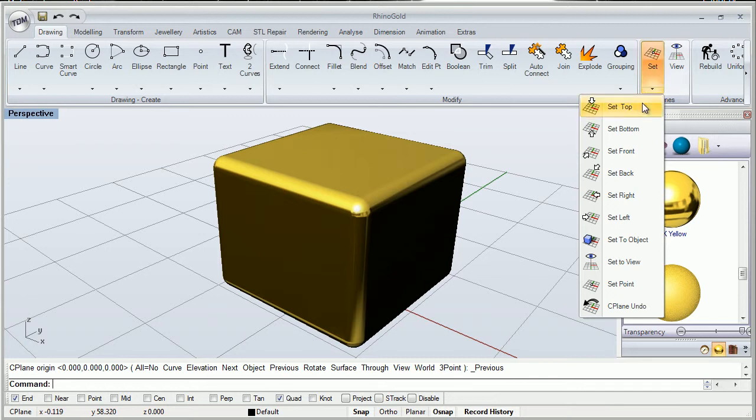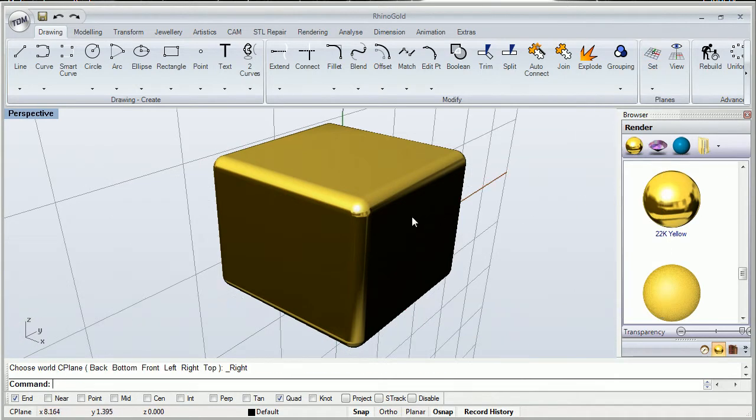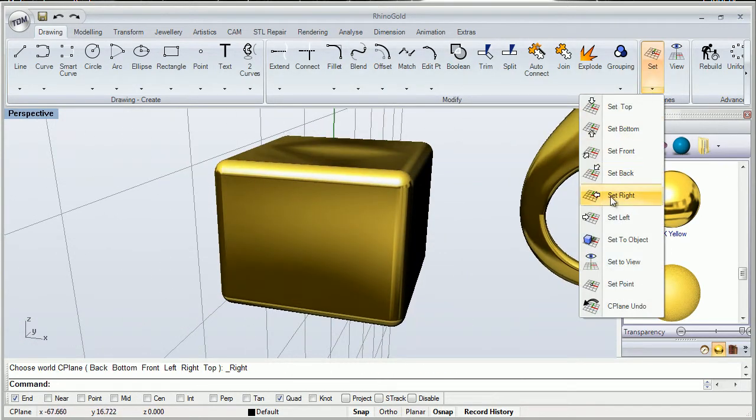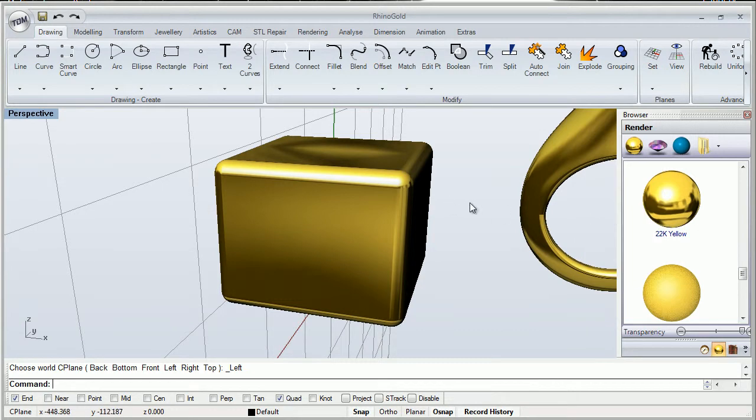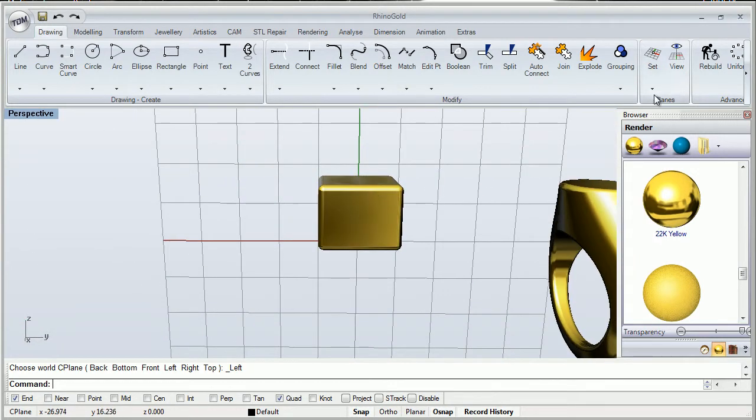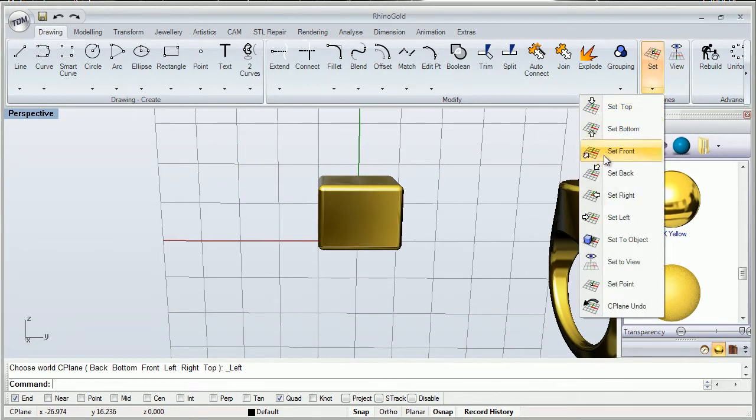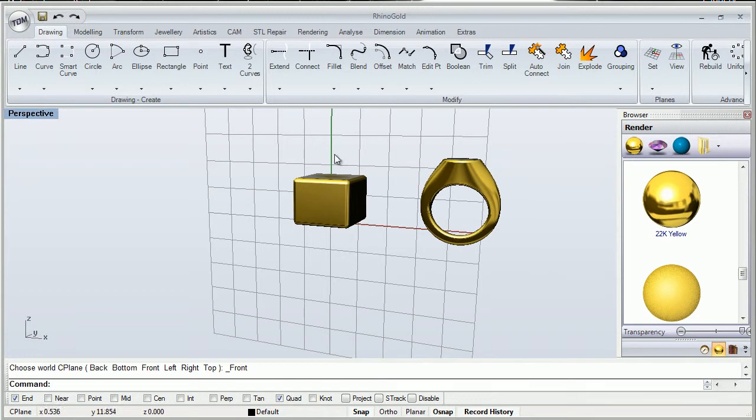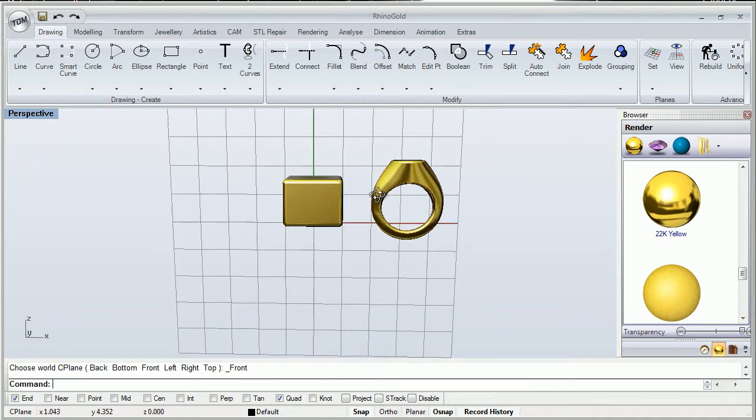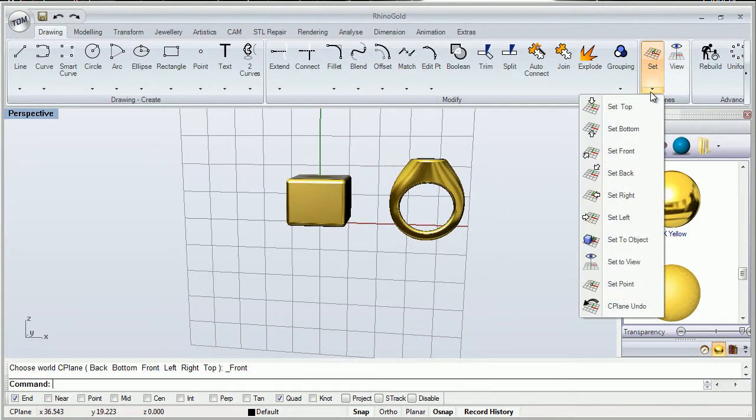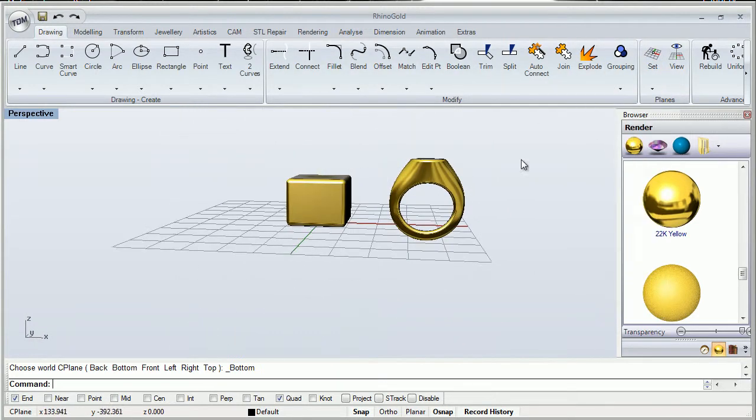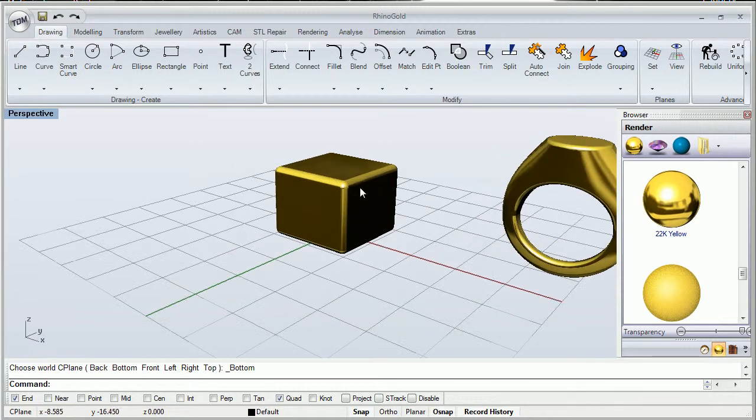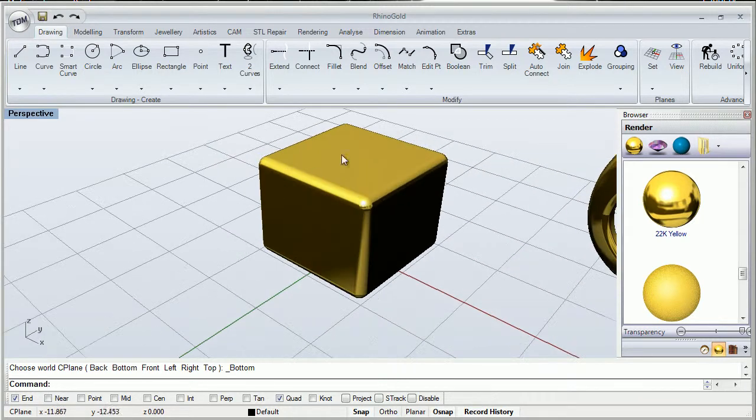It's very easy. If we click on it, we can change our C-plane to the right, to the left, to the front, to the bottom, just like this.